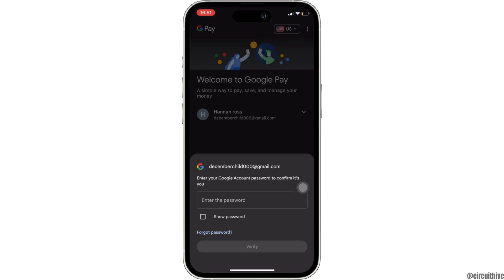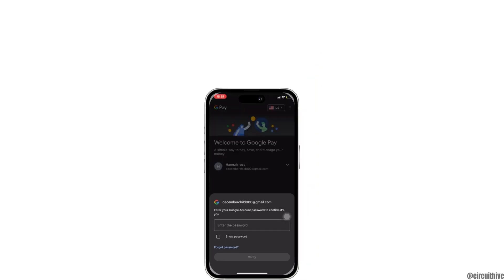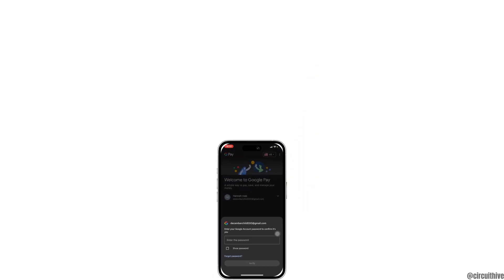And then you'll be good to go. So that's all for today — this is simply how you can download Google Pay Business on iPhone iOS. Make sure to smash the like button and consider subscribing if you found this video helpful. We'll see you in the next one.